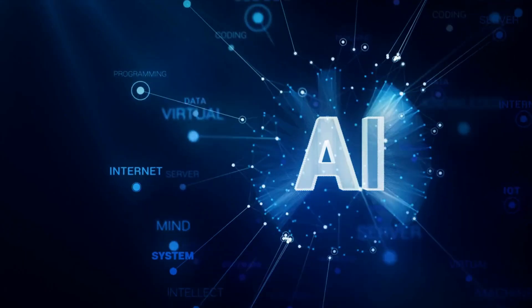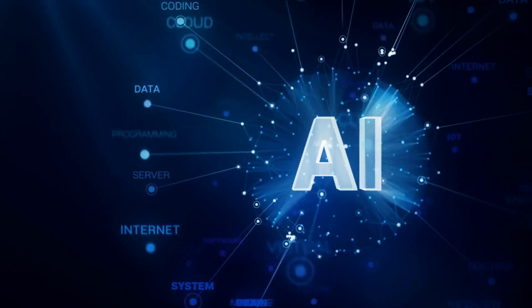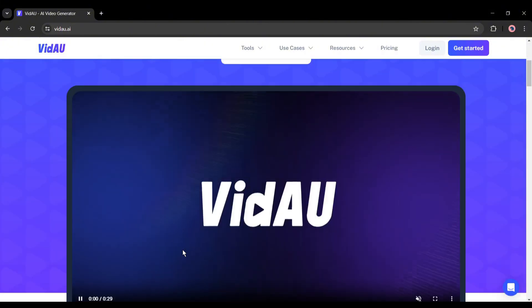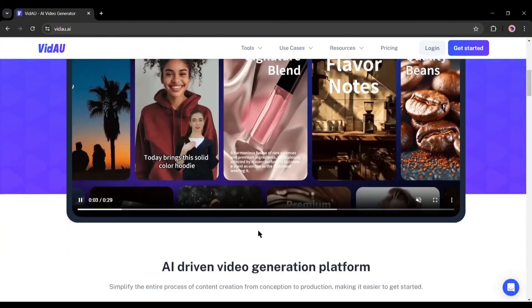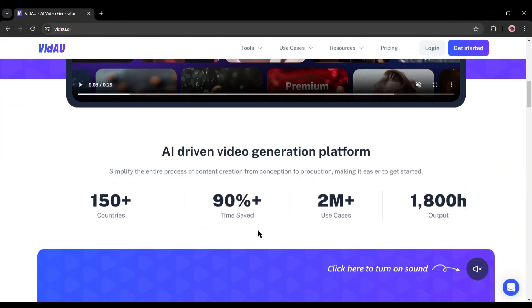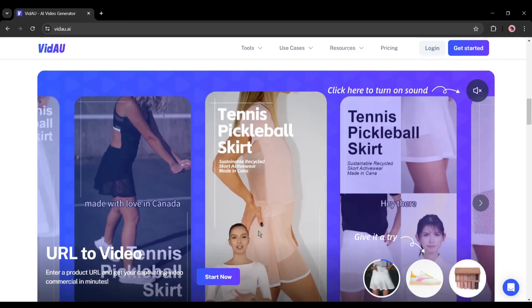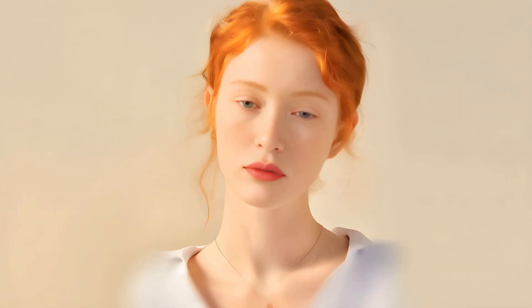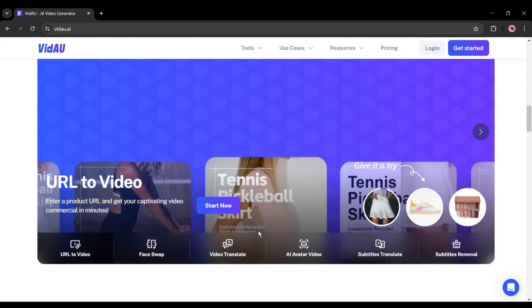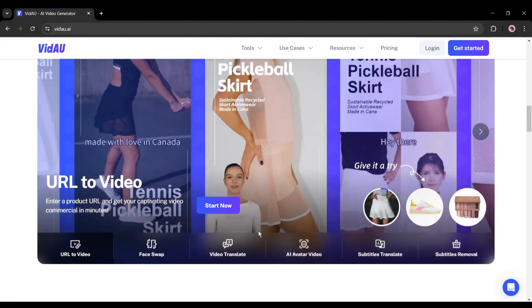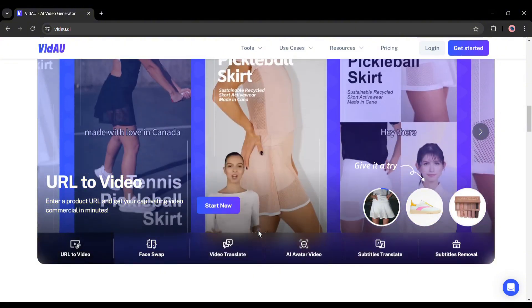To convert any product link to a video, I will be using an AI-powered video generator tool called VidAU. It's an amazing AI-powered video generator platform that can create engaging videos from URLs. Not only that, you can swap faces from videos, translate videos in more than 120 languages, generate AI avatar videos, and many more.